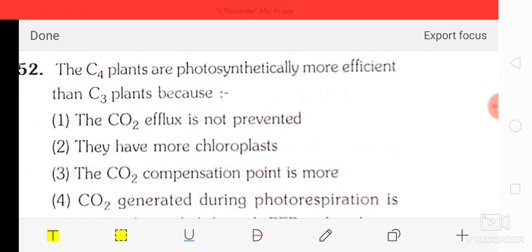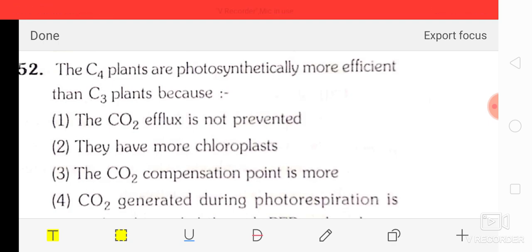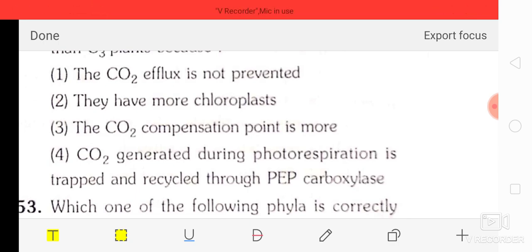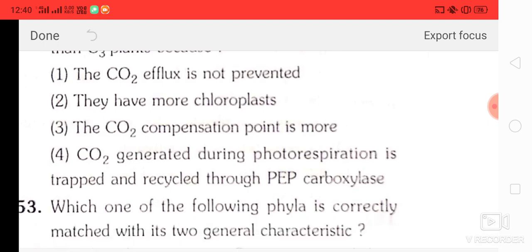Question number 52: C4 plants are photosynthetically more efficient than C3 plants because — the CO2 efflux is not prevented, they have more chloroplasts, the CO2 compensation point is more, CO2 generated during photorespiration is trapped and recycled through PEP carboxylase. The correct answer is option two — they have more chloroplasts.